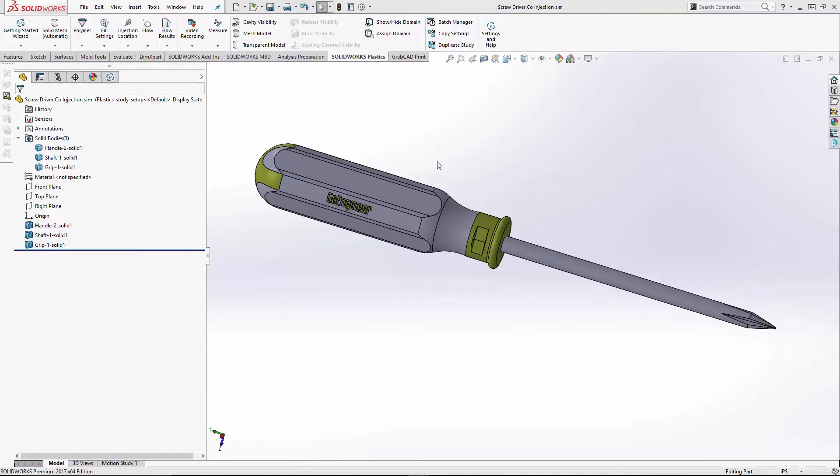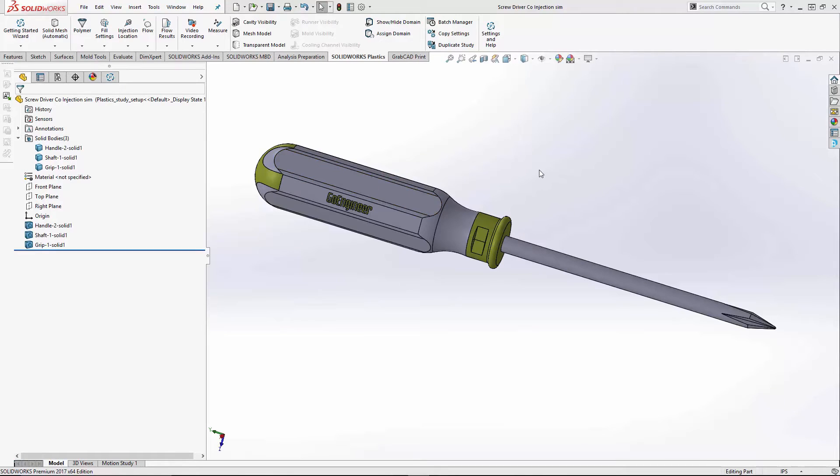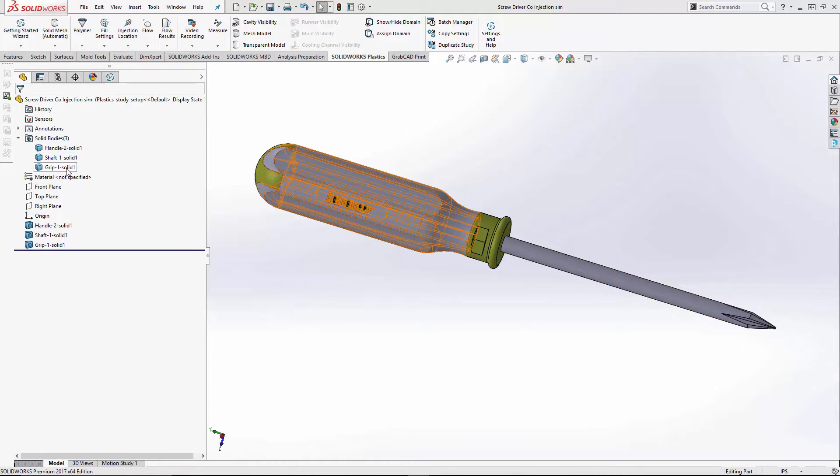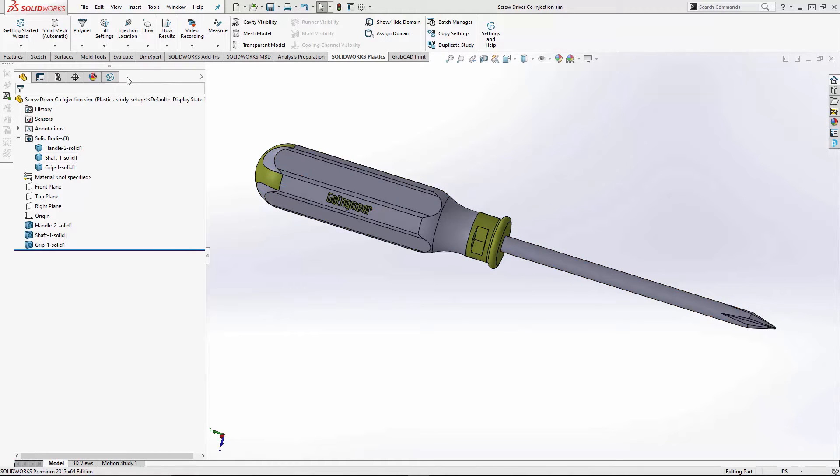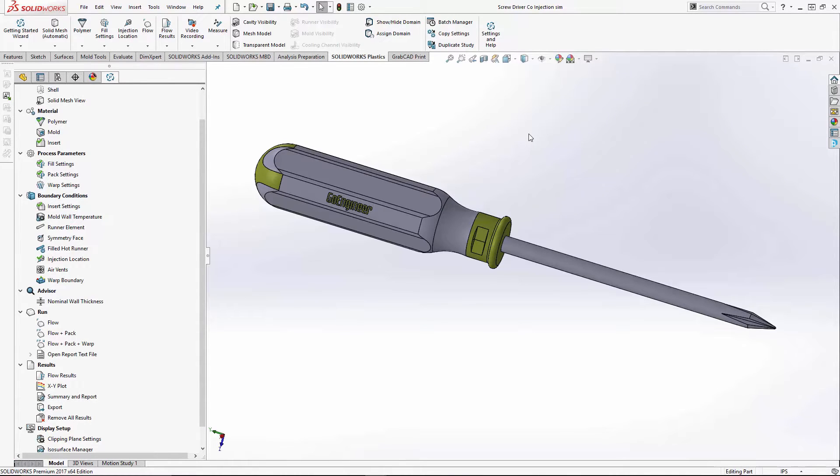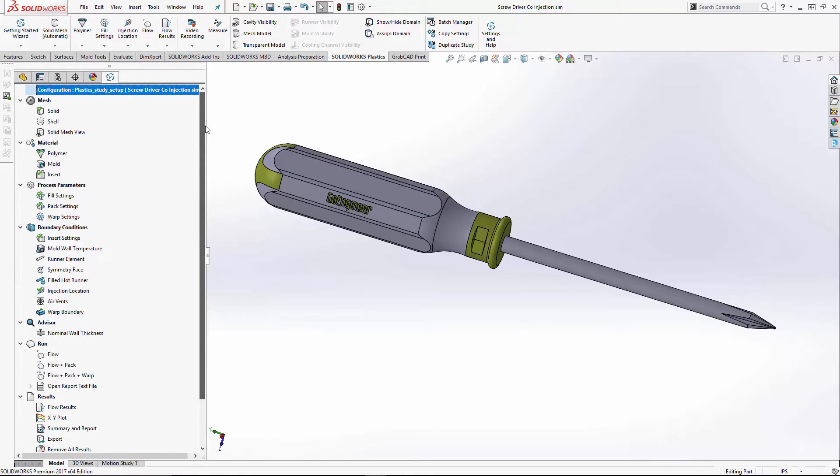The first step is going to be our screwdriver mold. When doing co-injection mold, you'll have multi-body parts. We've got the handle, the shaft, and a grip. When you set these up, they just need to be mated line for line as a single body. The combine or cavity tool works well in doing this. That way your mesh will work properly.